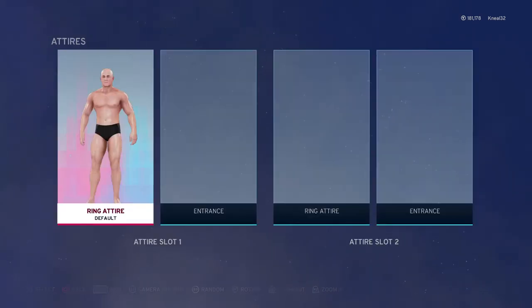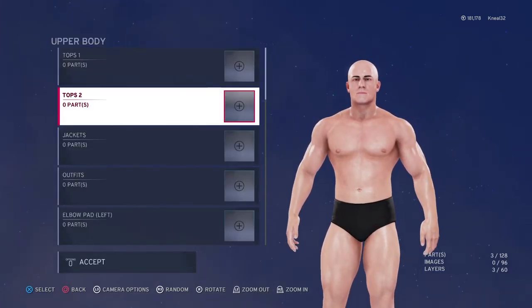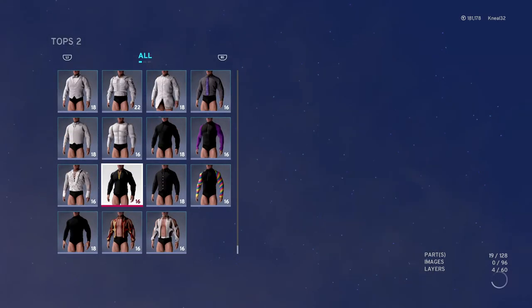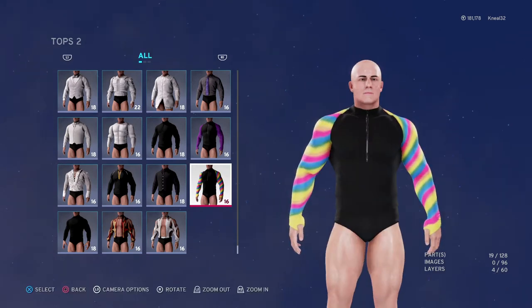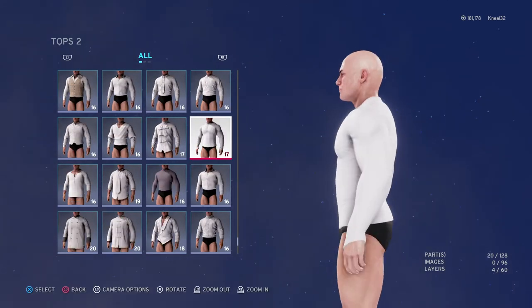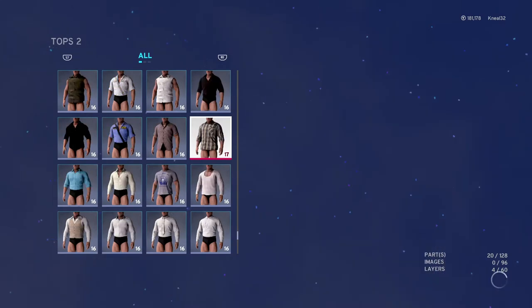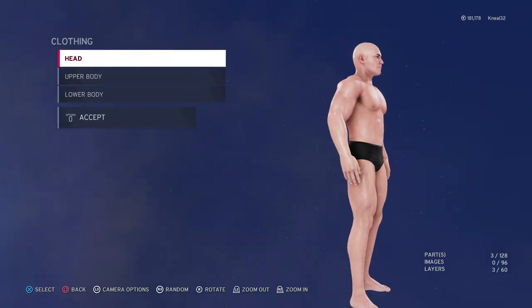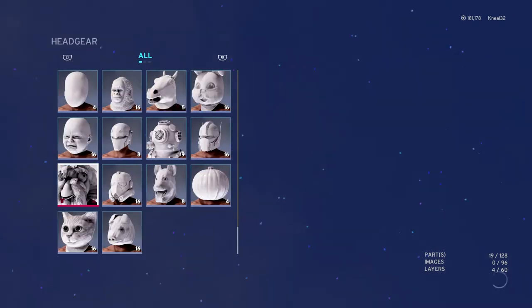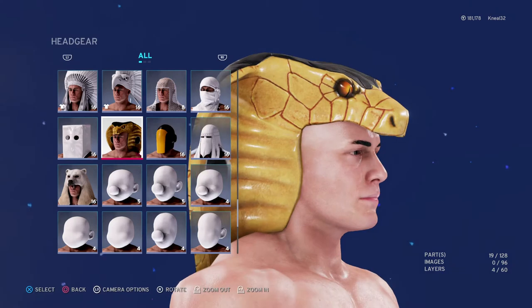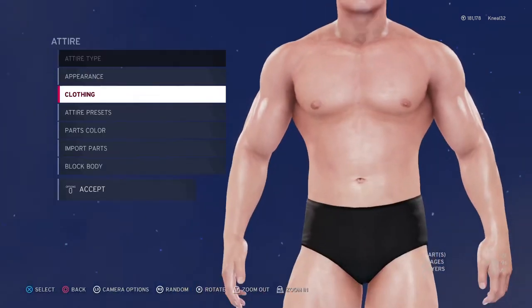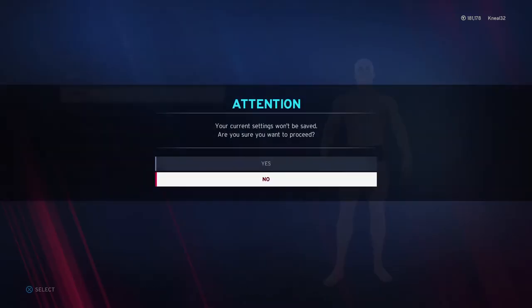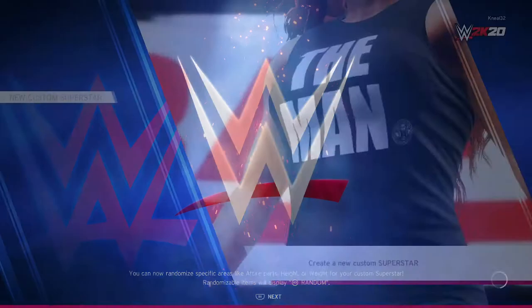Even if they change the create-a-wrestler, I'm pretty sure it'll be similar because there weren't really many problems with it. They gave us incredibly good options — especially in this 2K — with all these wild crazy options. I'm not complaining; just let me expand on what's already here. Take that same thing and add to it.